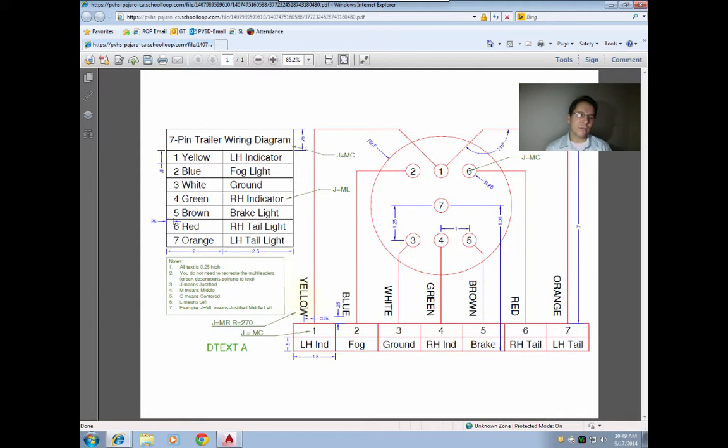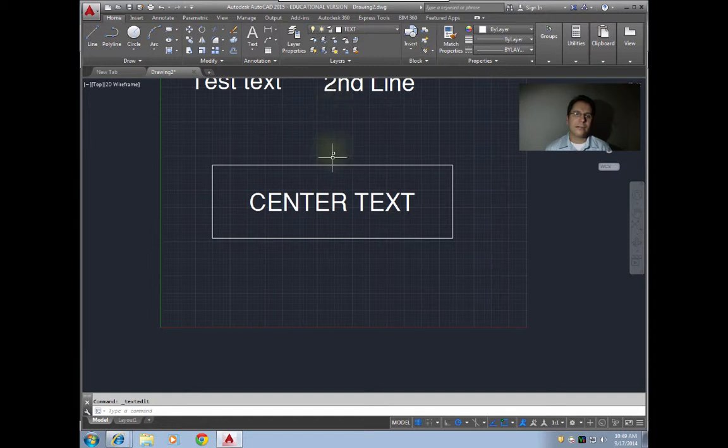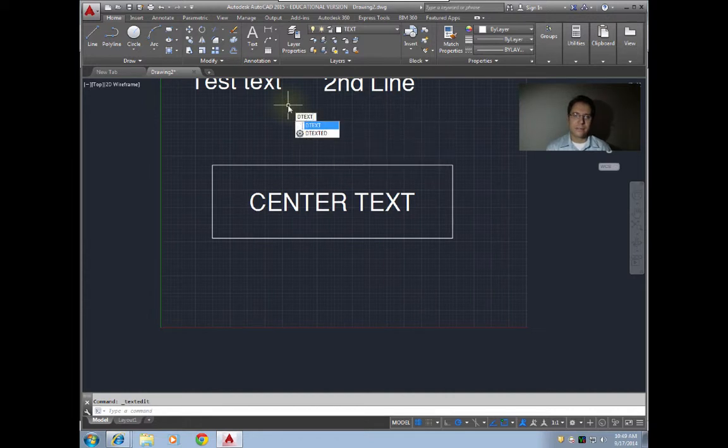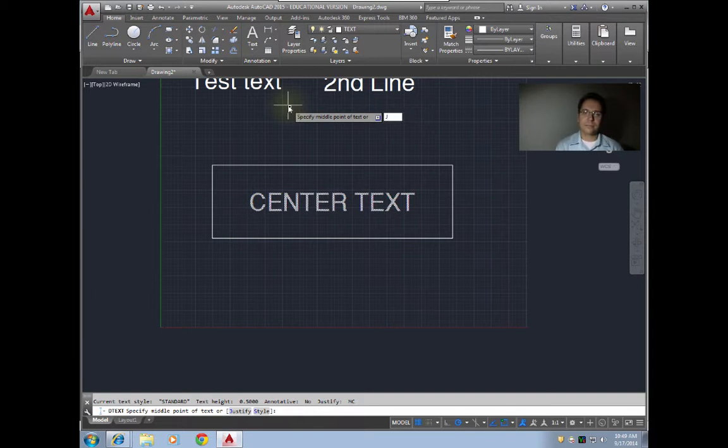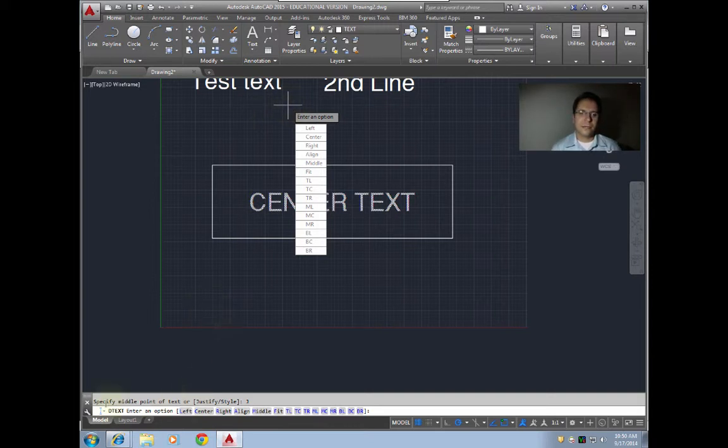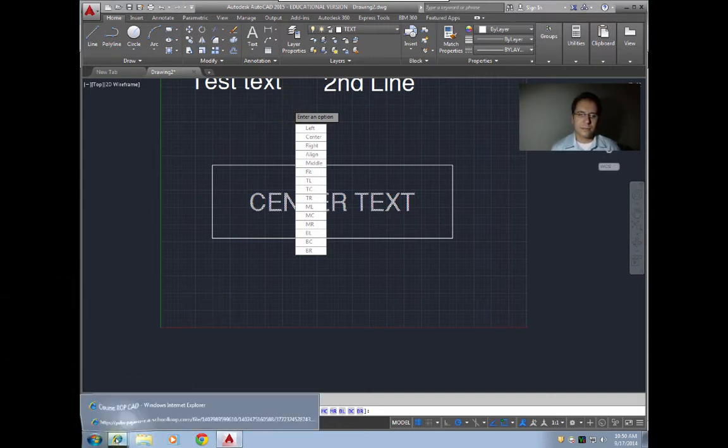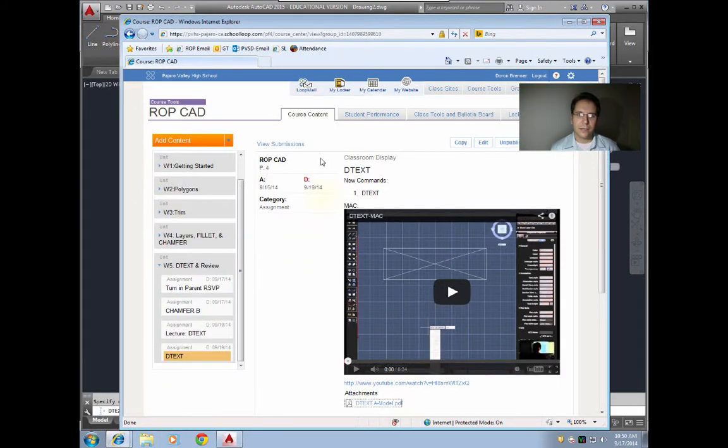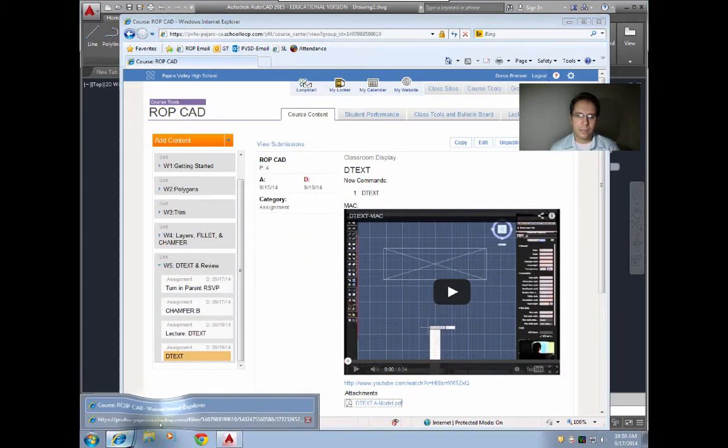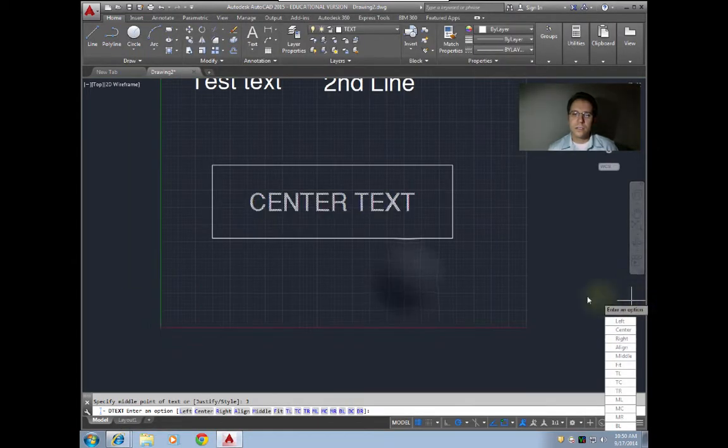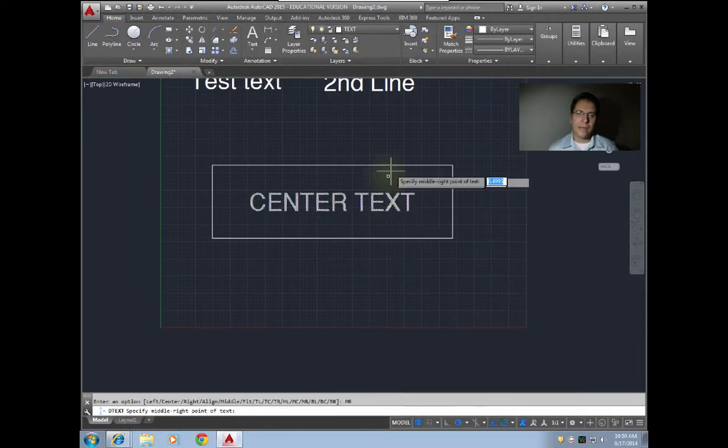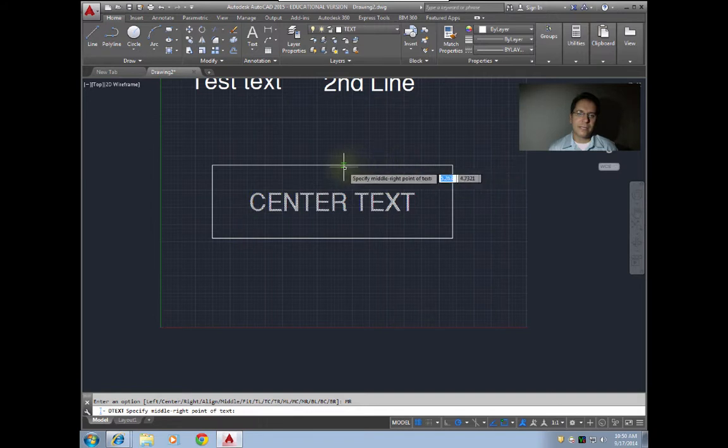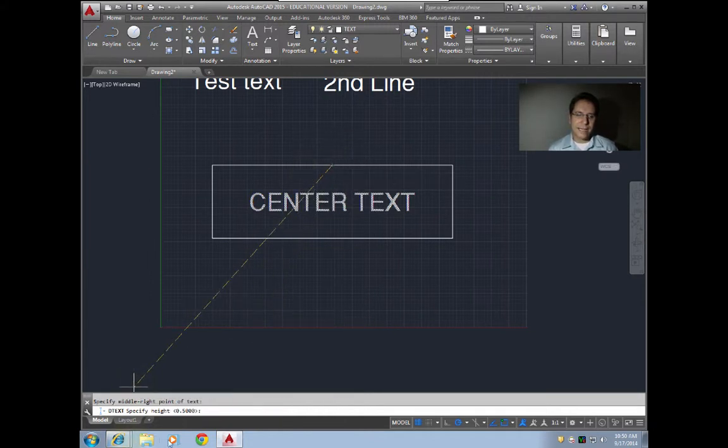I'll show you that. Say I want text to come up right from the middle point here and be centered and rotated. I'm gonna run my D text command again. I'm gonna hit justify, so J for justify, and then in the assignment I told you it was middle right, MR. So I'm gonna go middle right, and then I'm gonna find my midpoint. That'll look like a triangle. I found it right there—there's my triangle—so click on that.